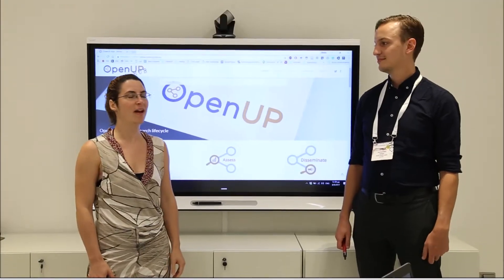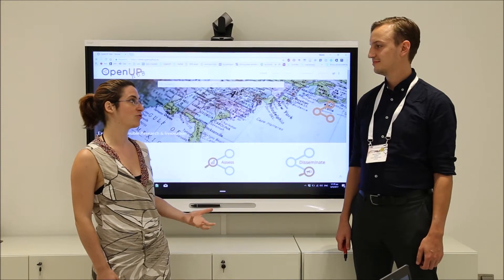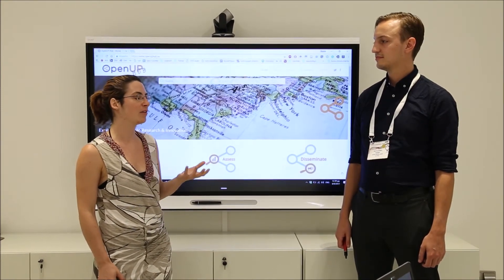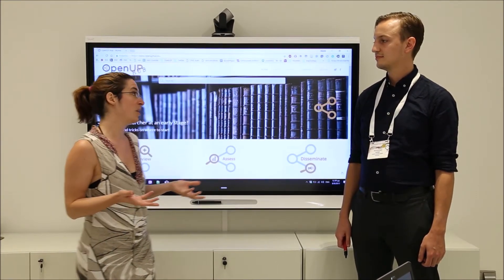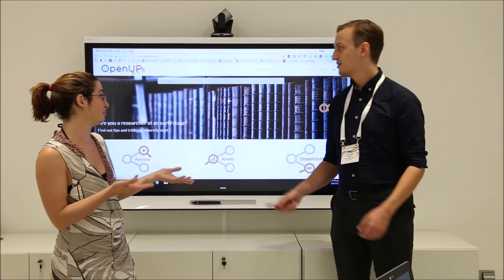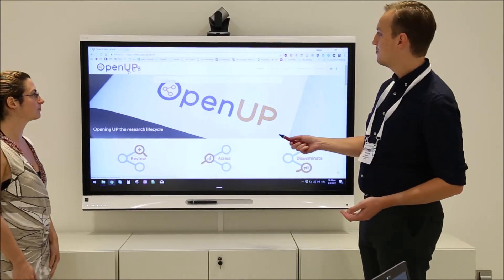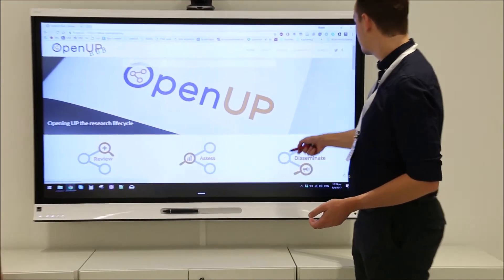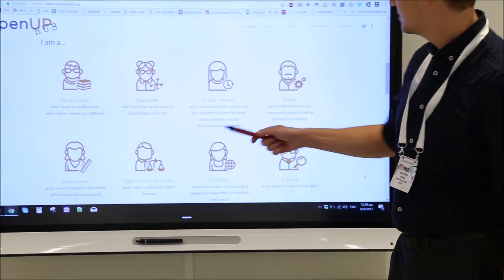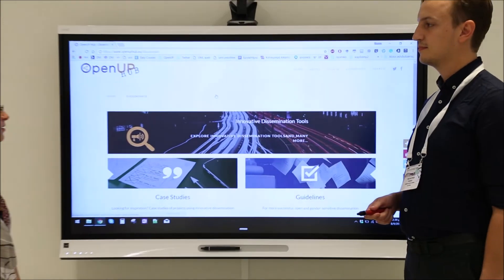I am a young researcher and I want to disseminate my research with a video, but I don't really have a clue how to do it, so maybe you and the OpenUp Hub can help me. The OpenUp Hub lets you choose how to share your research — scroll down on the page and click on the researcher. I seek novel ways to disseminate my work.